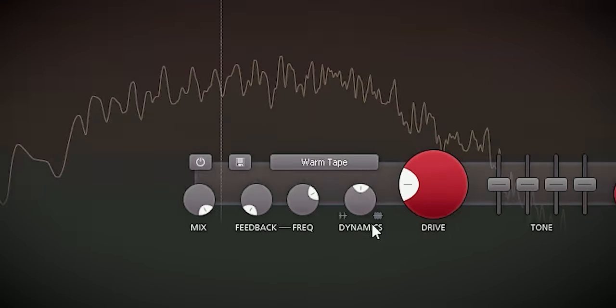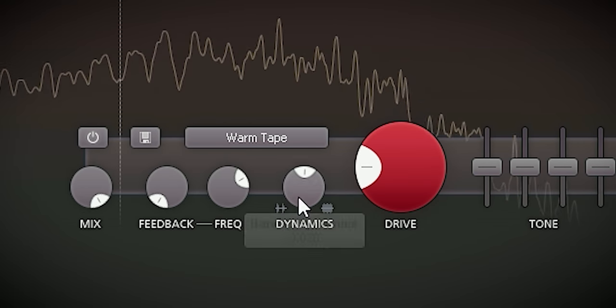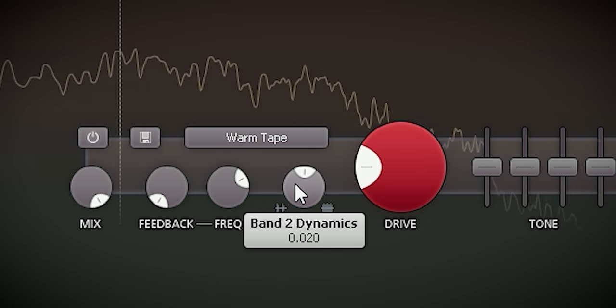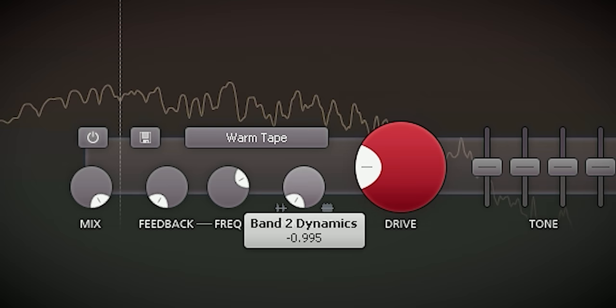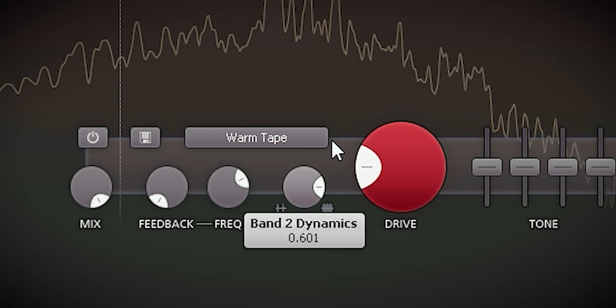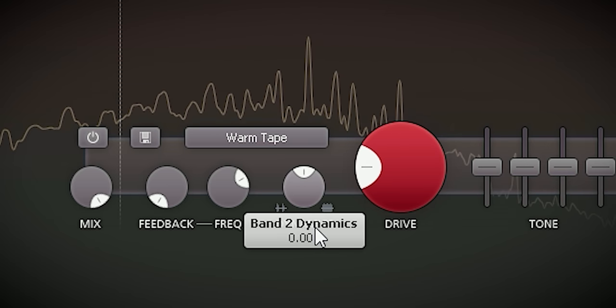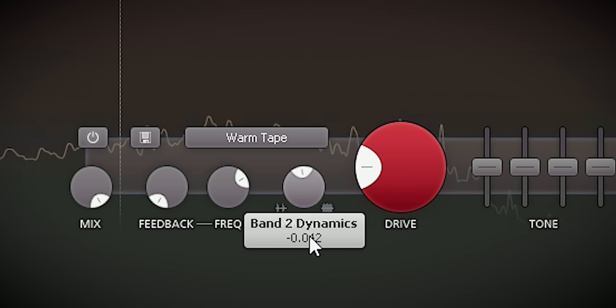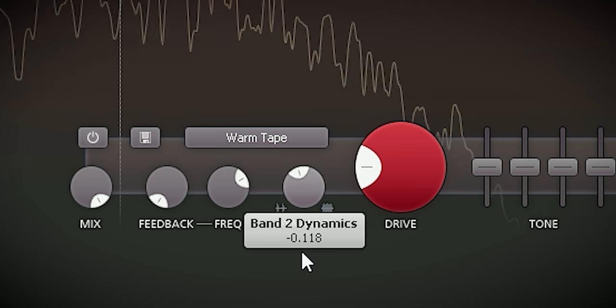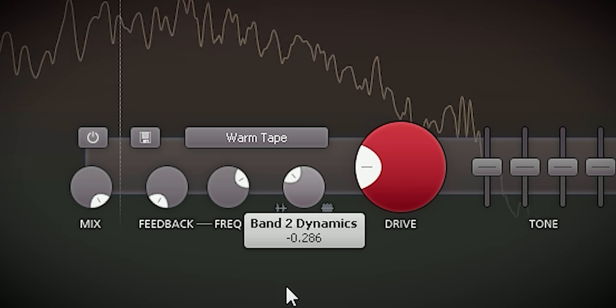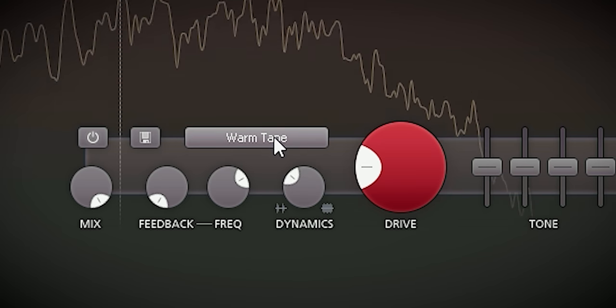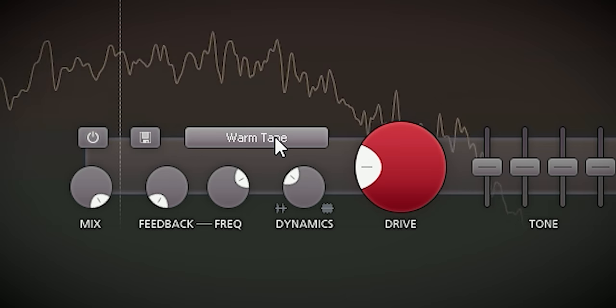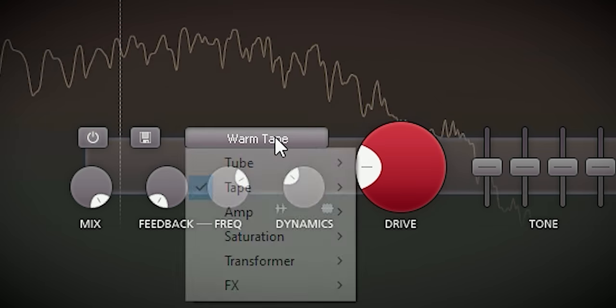Now here's one of the reasons why I like Saturn 2 so much. And that is this little control which applies either gating or compression to the selected frequency band. Let's gate it a little to remove some hi-hat bleed and add saturation to have a bit of a splash on the attack of the snare.